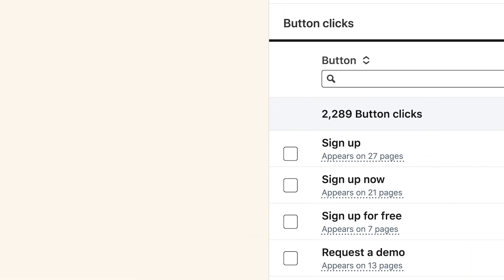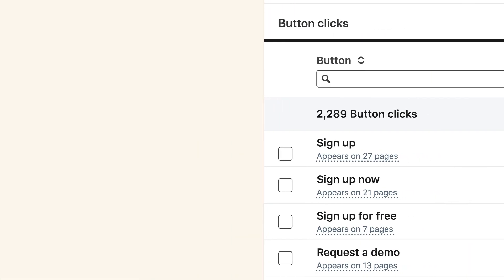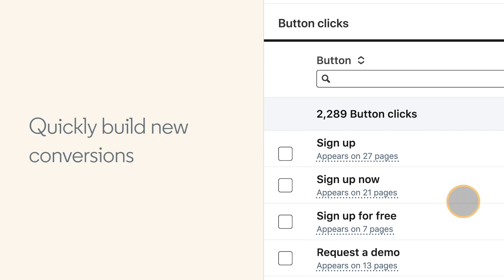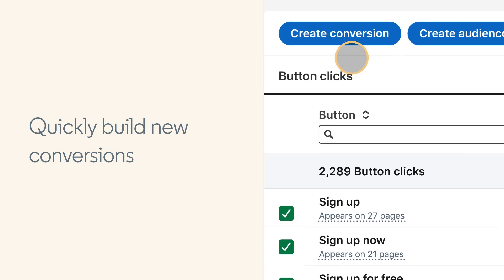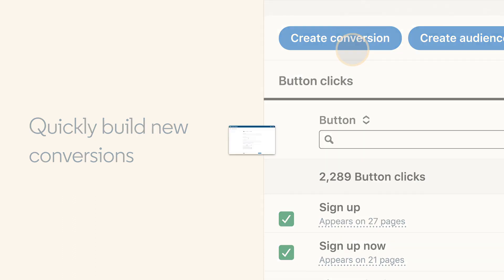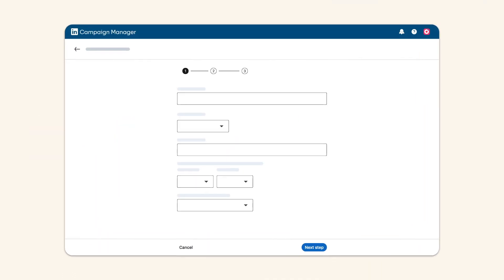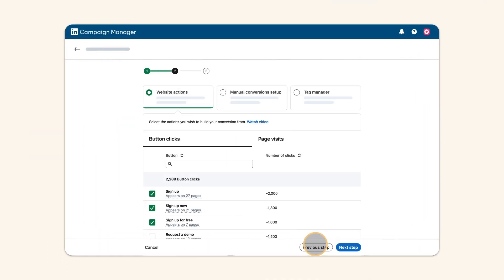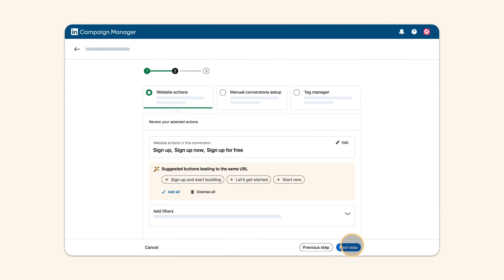Another powerful use case for website actions is to quickly build new conversions. Select one or multiple actions from the list. Click on the Create Conversion button and turn your selection into a conversion.